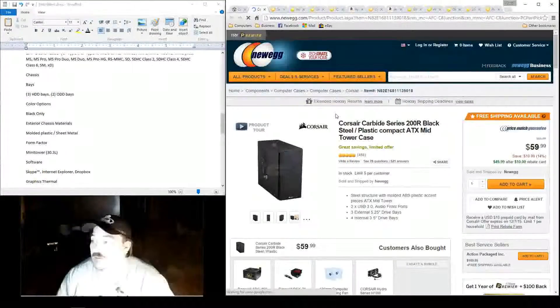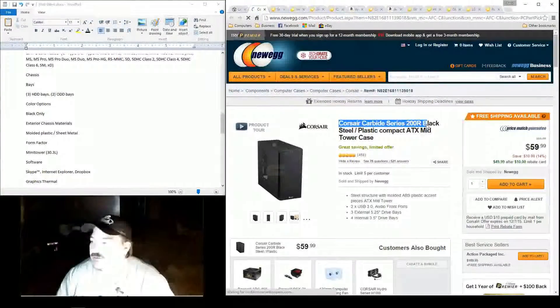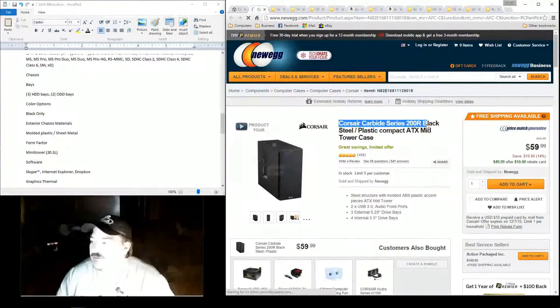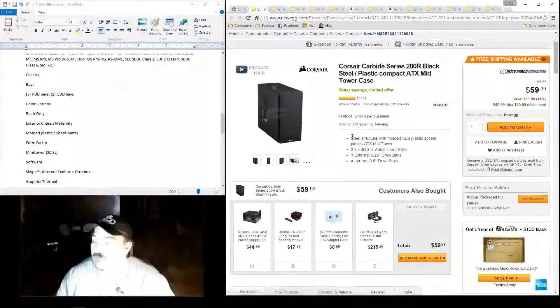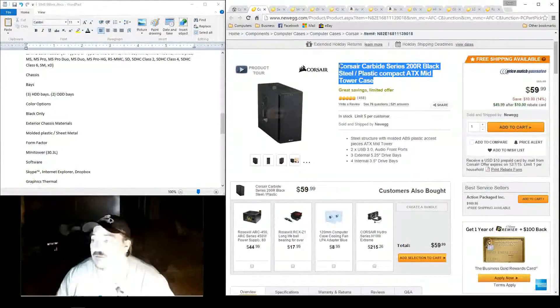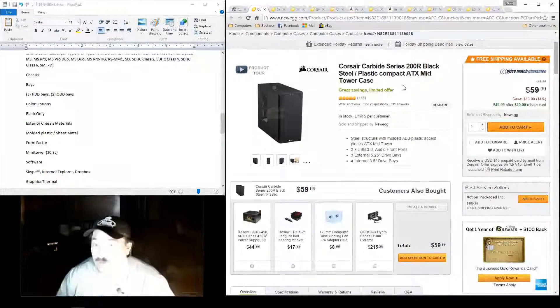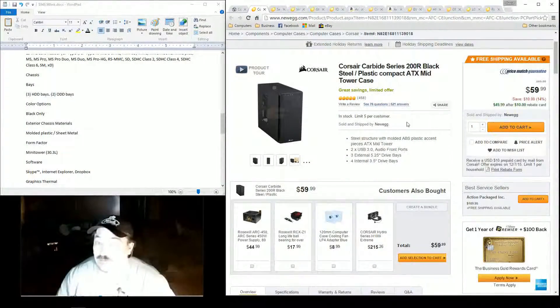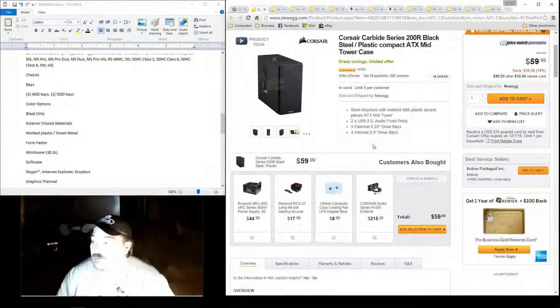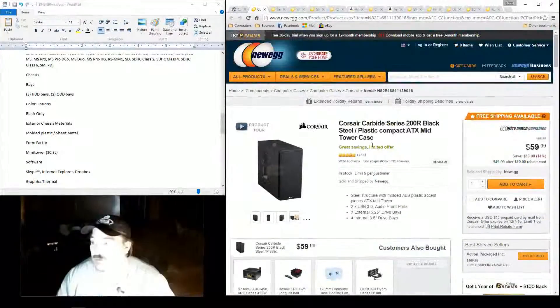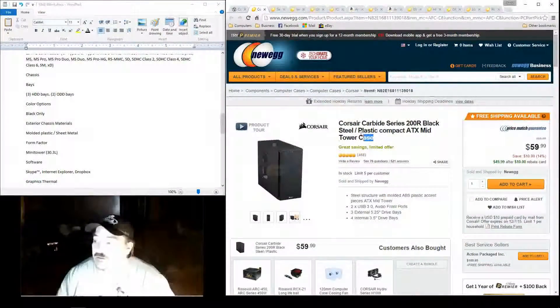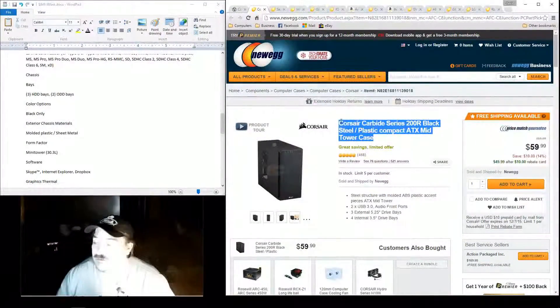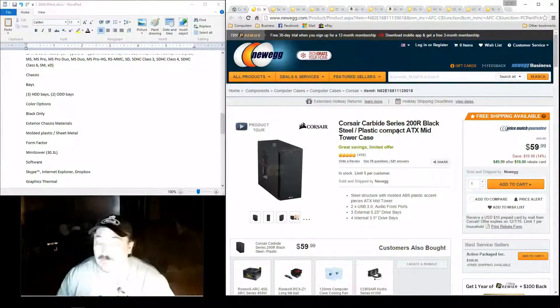It's the Corsair Carbide Series 200R. Like I said in the last build, if you wanted to spend another 15, 20 bucks, I would recommend getting this case compared to the one I said in the other one. The other one was just more or less keep the price down as much as possible. You're looking at this kind of price range. You deserve a little bit better case in my opinion.